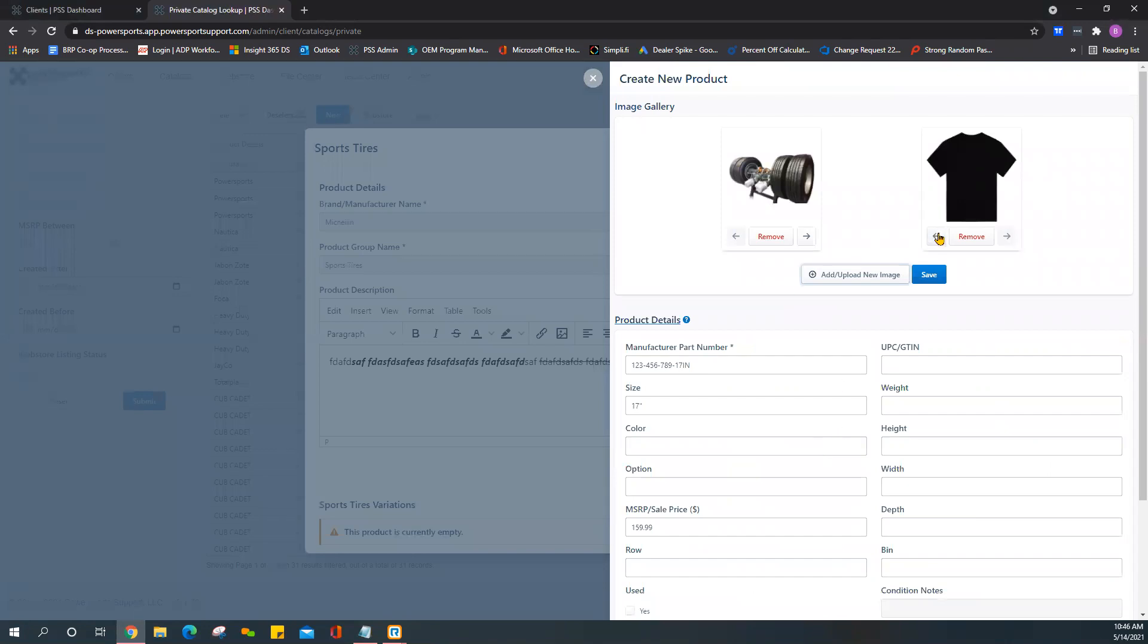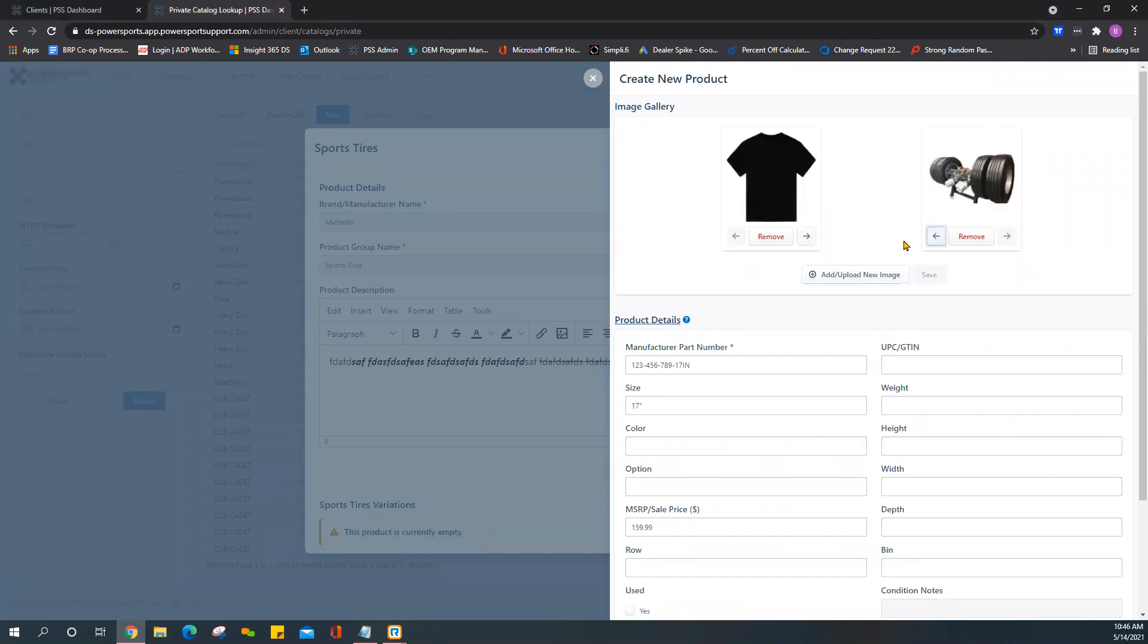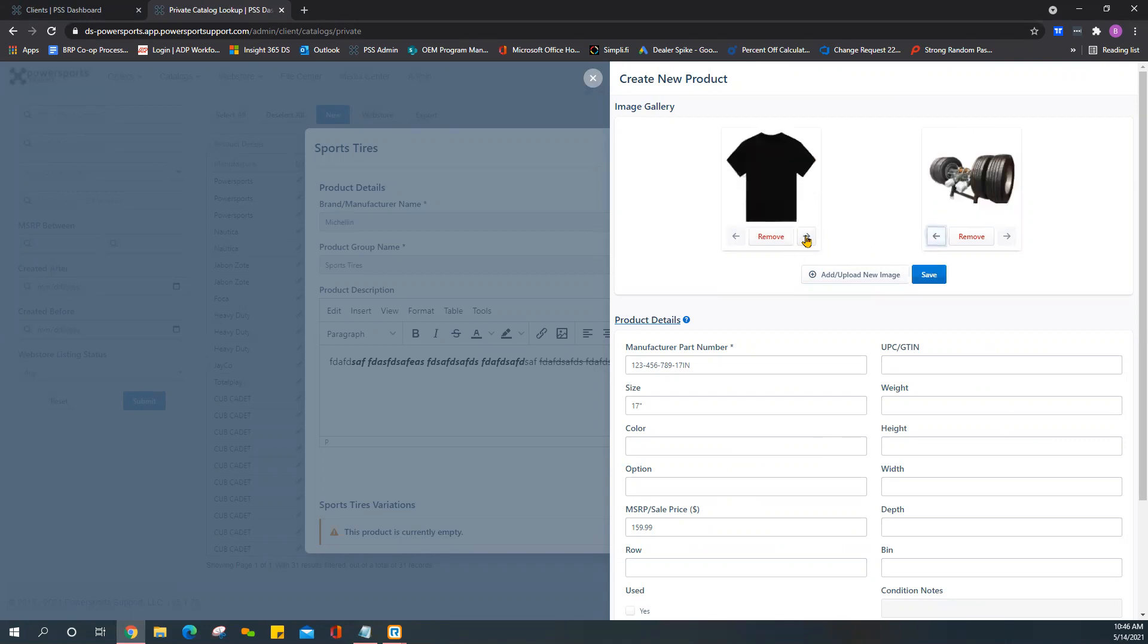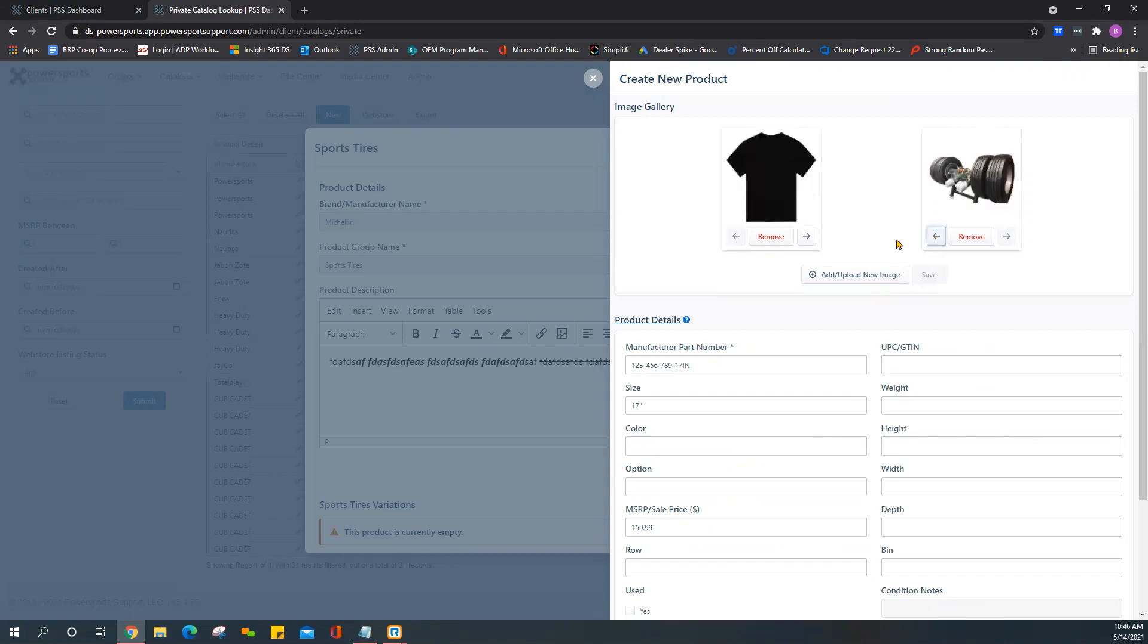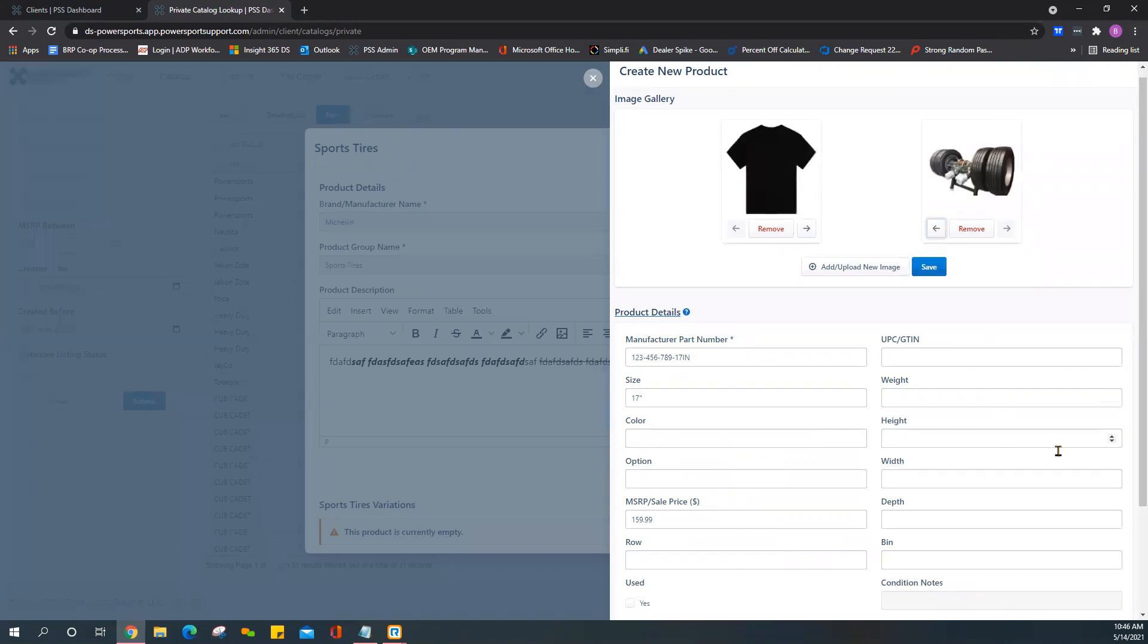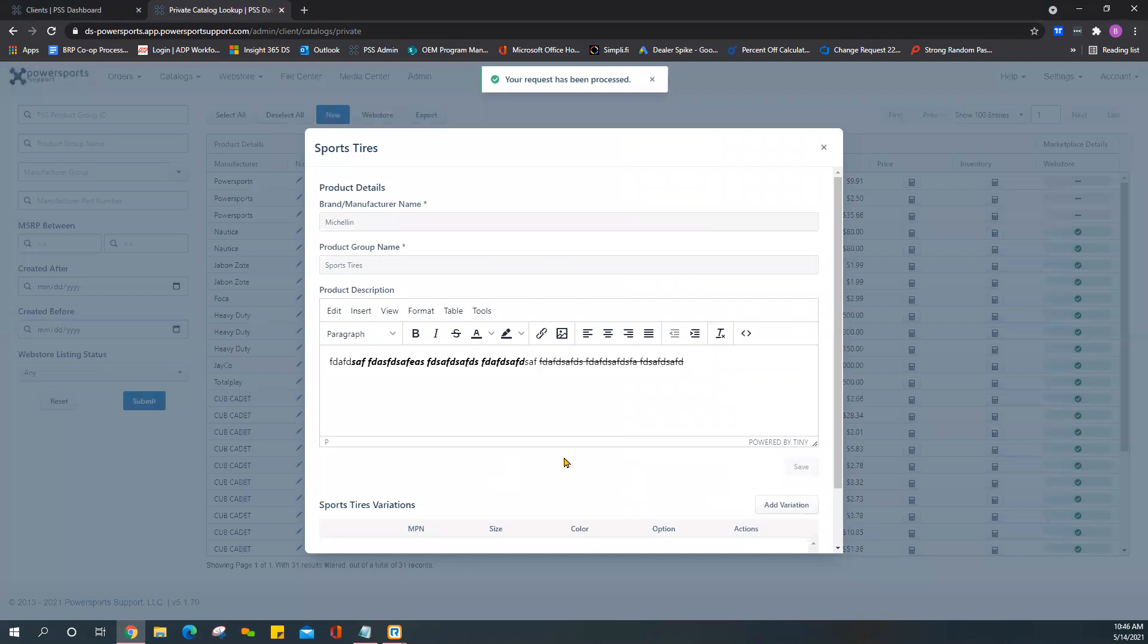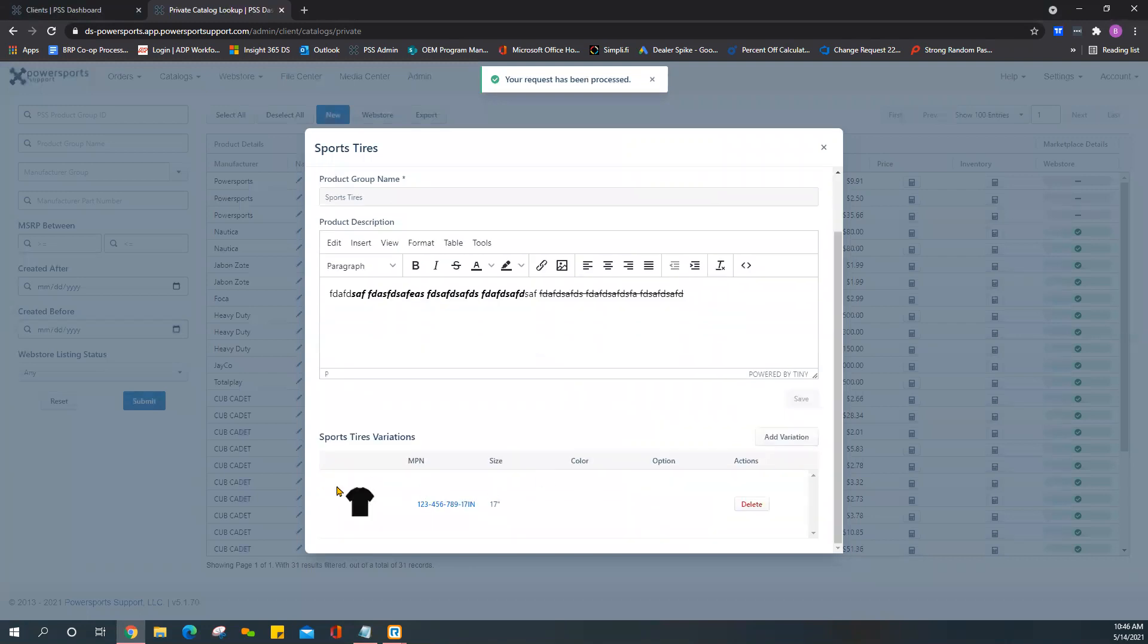You can switch the order of these images - you can switch how they appear, which one appears first or second, by clicking on the left and right arrows. Once everything looks good here just go ahead and press Save.